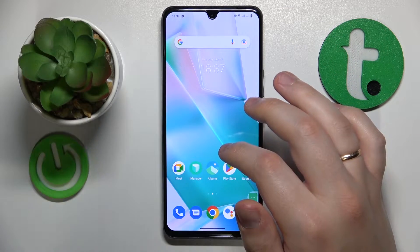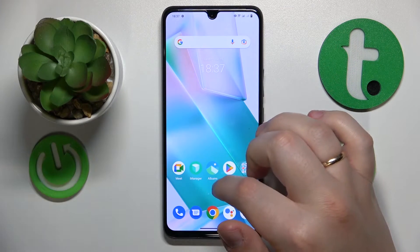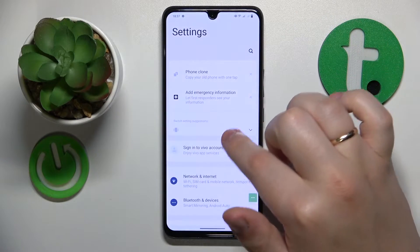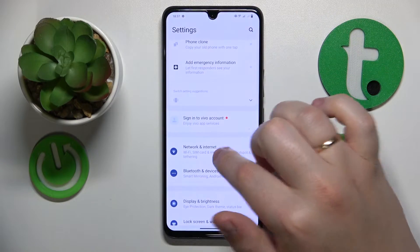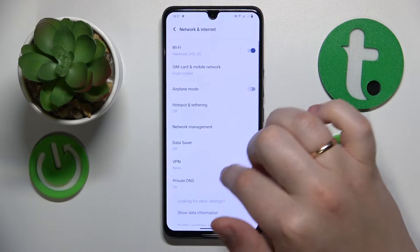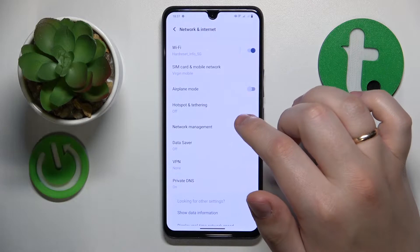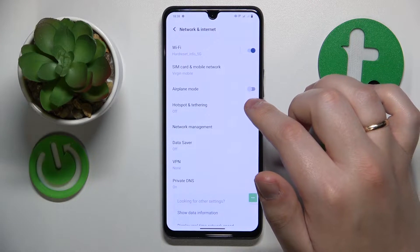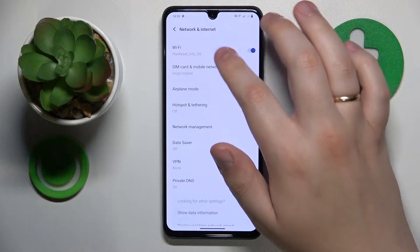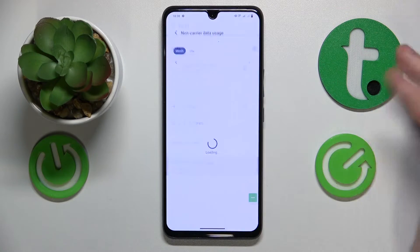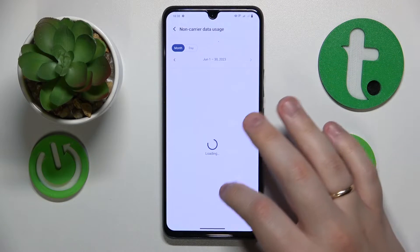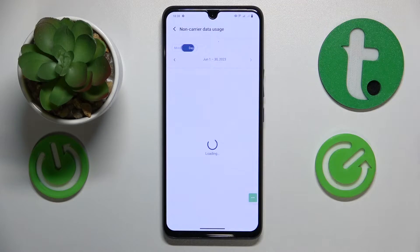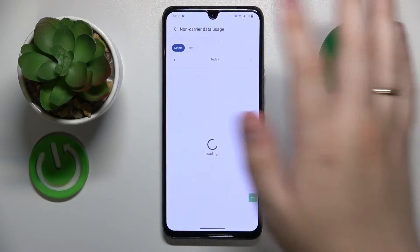But if you would like to casually check your mobile or Wi-Fi data usage, go into Settings, then Network and Internet. If you would like to check the non-operator data usage information, go for Wi-Fi, and here is the non-carrier data usage page with all the statistics that you would want to check.